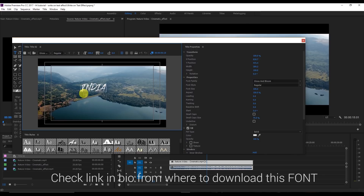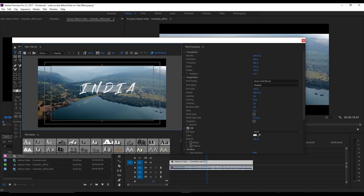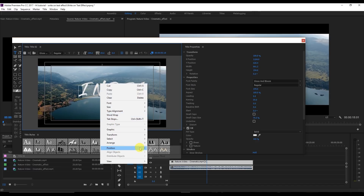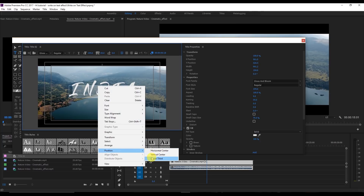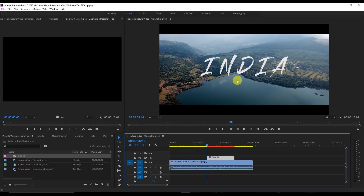Now I'm going to create a spacing between them — not much, this much is fine — and increase the size. This looks fine. Right click, go to Position, then Horizontal Center and Vertical Center, and click OK. Then drag this title onto your video.